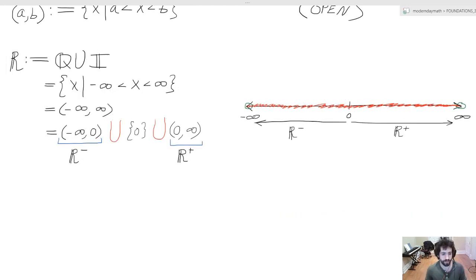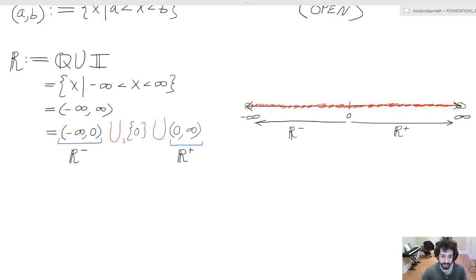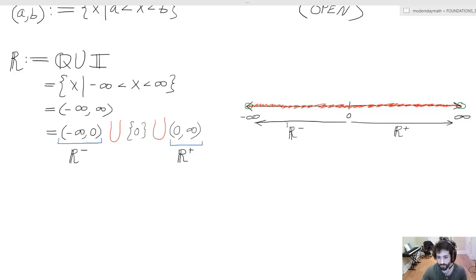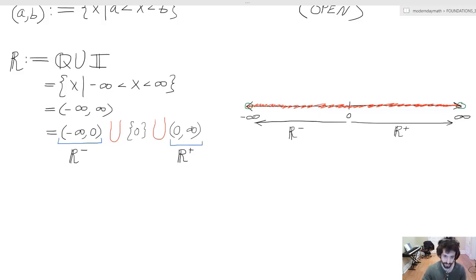Yet another way to represent the real line is as the open interval from negative infinity to zero, union the set containing zero, union the open interval from zero to infinity. We have all the real negative numbers going to the left and all the real positive numbers going to the right, but neither of these sets contains zero.